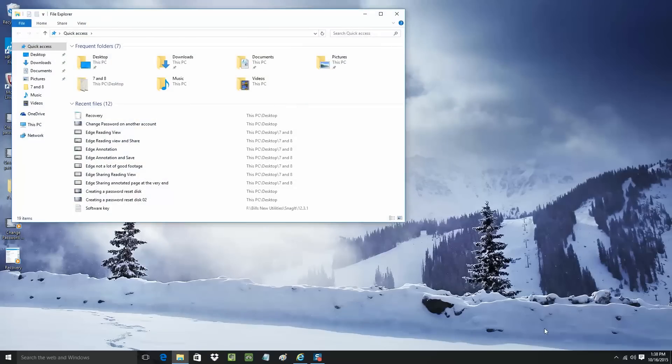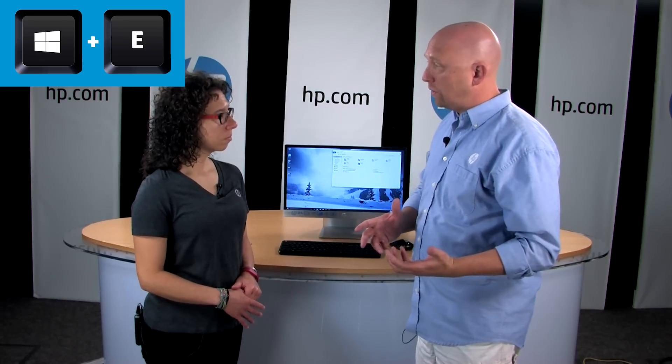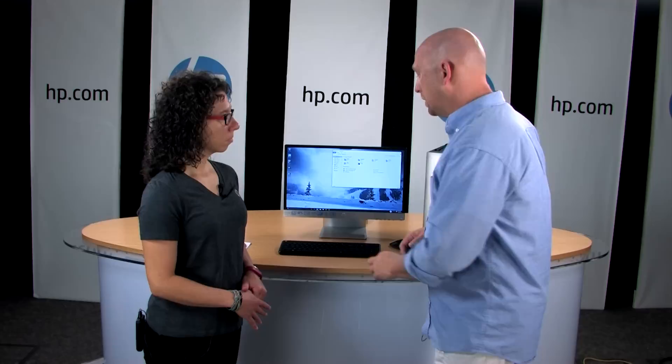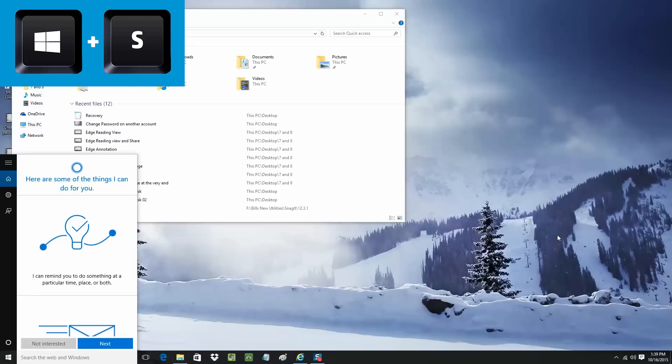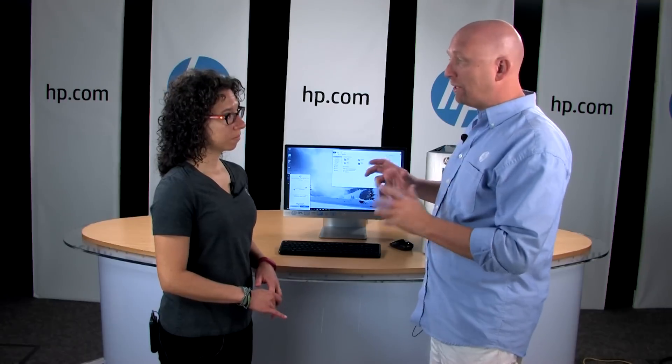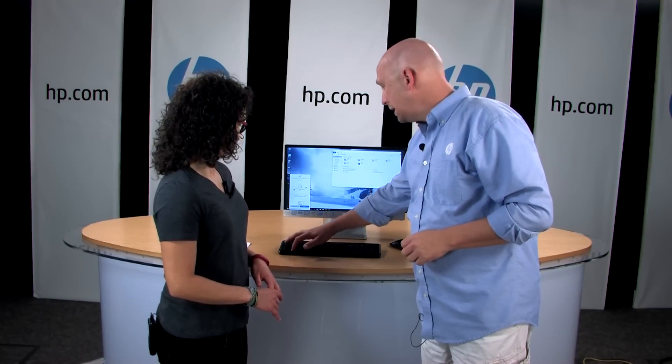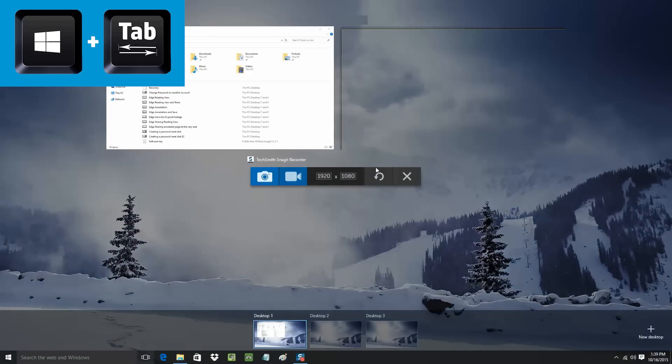I have a few that I use all the time. The first one is Windows+E, which opens up File Explorer — used to look at all your files. The next one is Windows+S, which opens up the search function in Windows 10 so you can search for a file, web page, or anything you want to find on your PC. The next one is Windows+Tab, which opens Task View and gives you the ability to add a new virtual desktop, like we talked about in episode one.